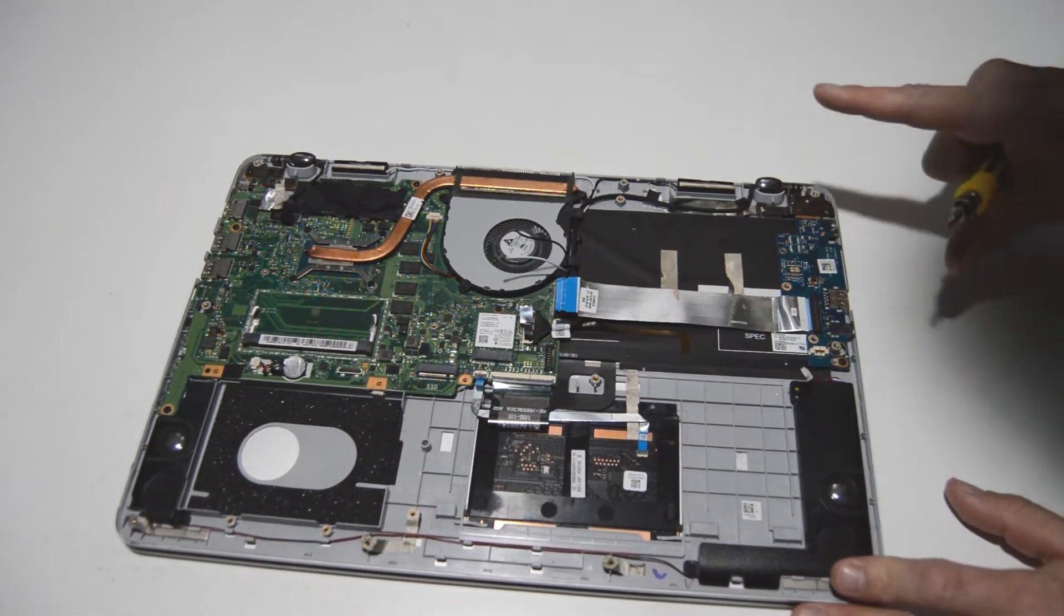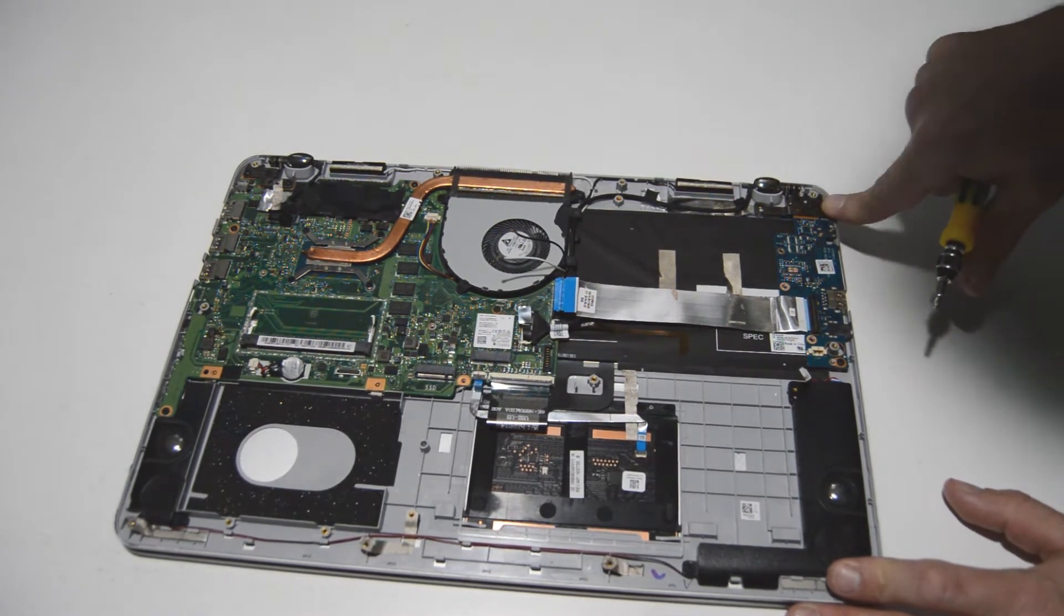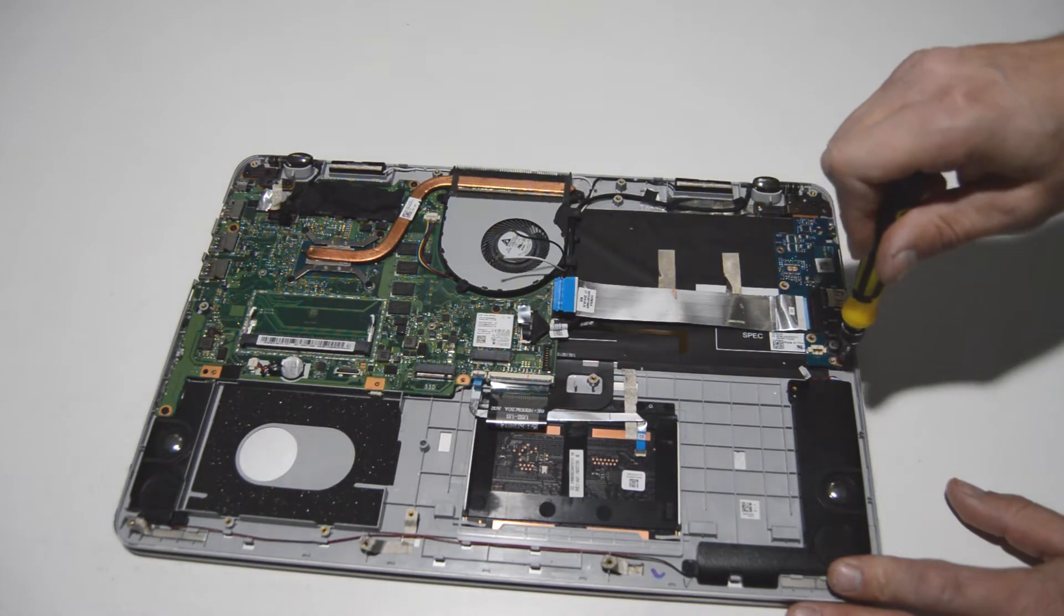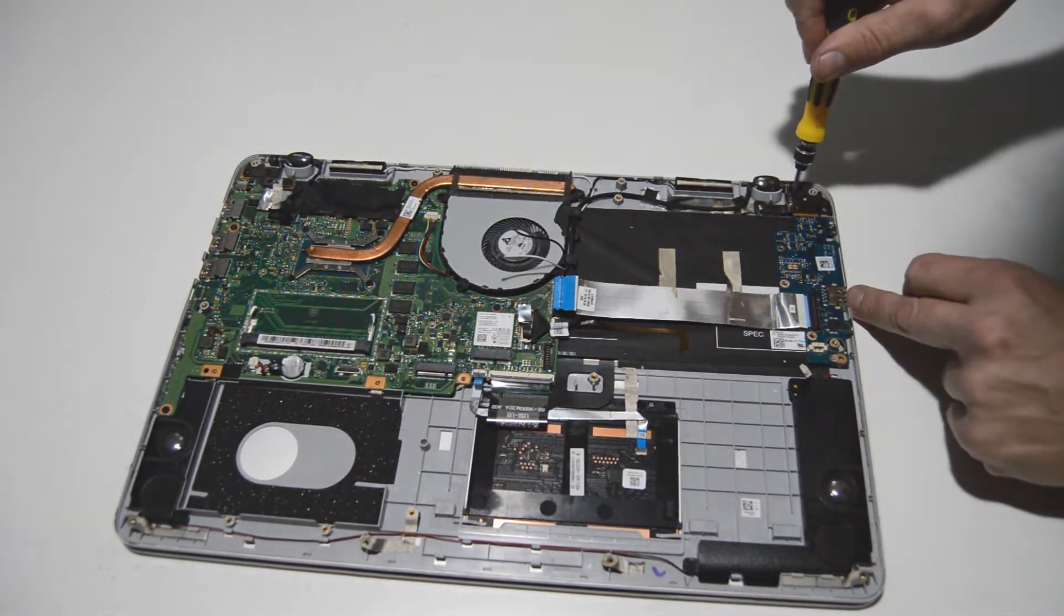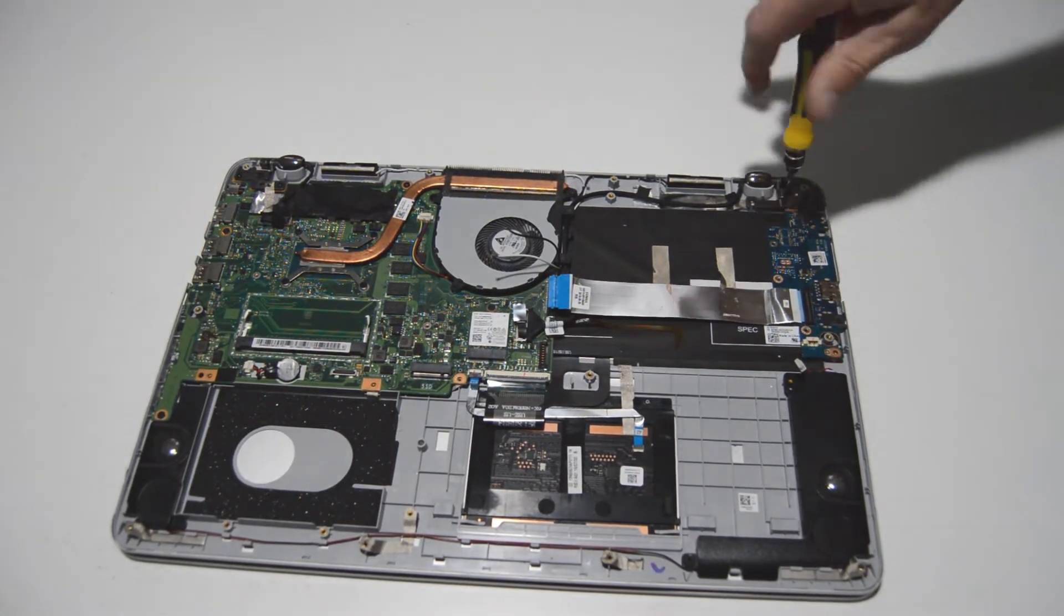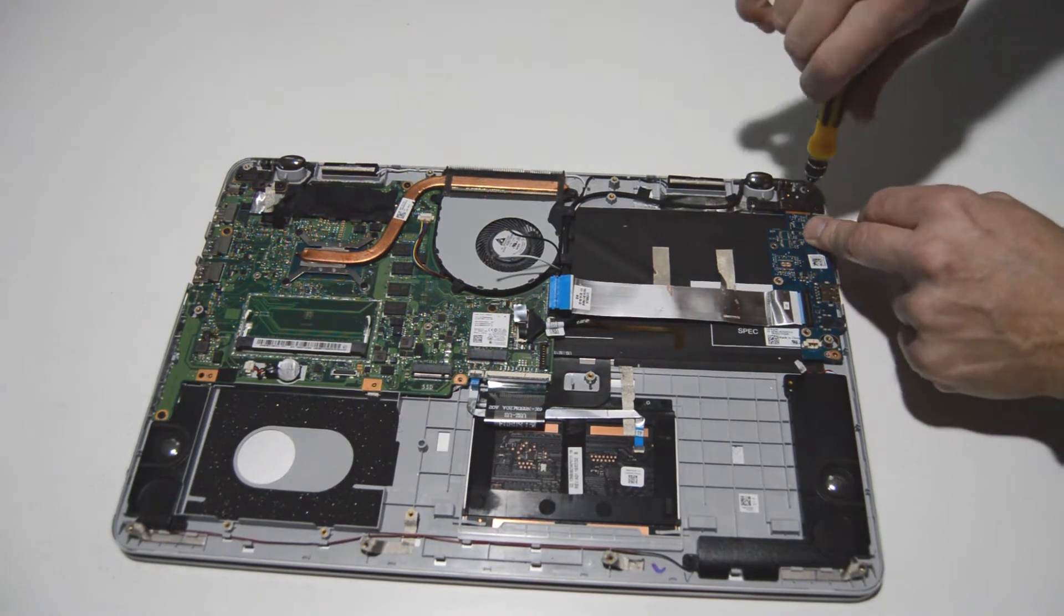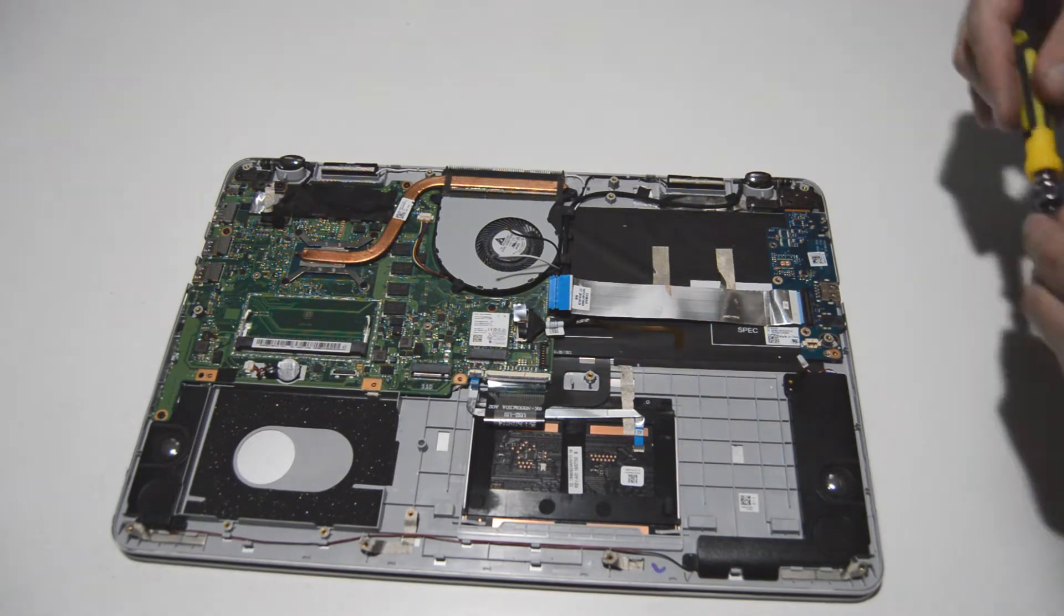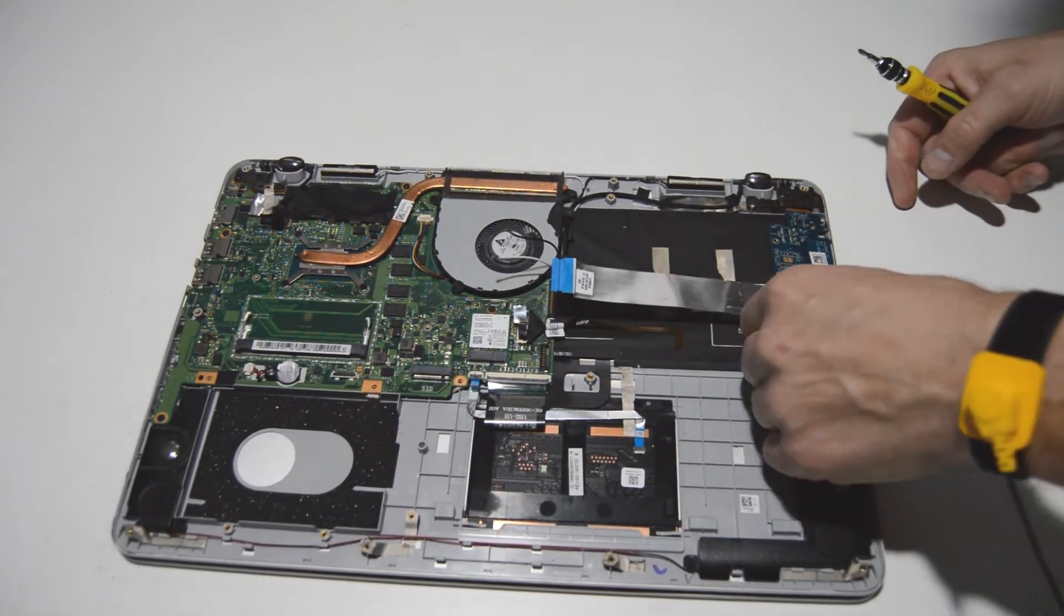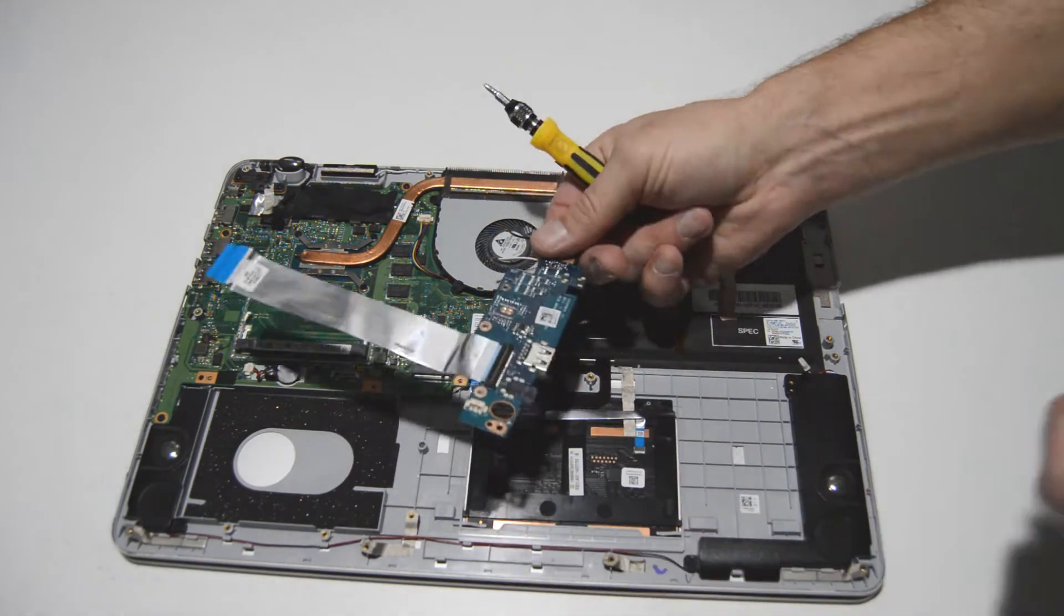And it looks like the in-out board is also partially retained by the hinge here. So we'll go ahead and remove those hinge screws along with this other screw that's holding on the in-out board. And then we can remove the in-out board. And that's how you remove it.